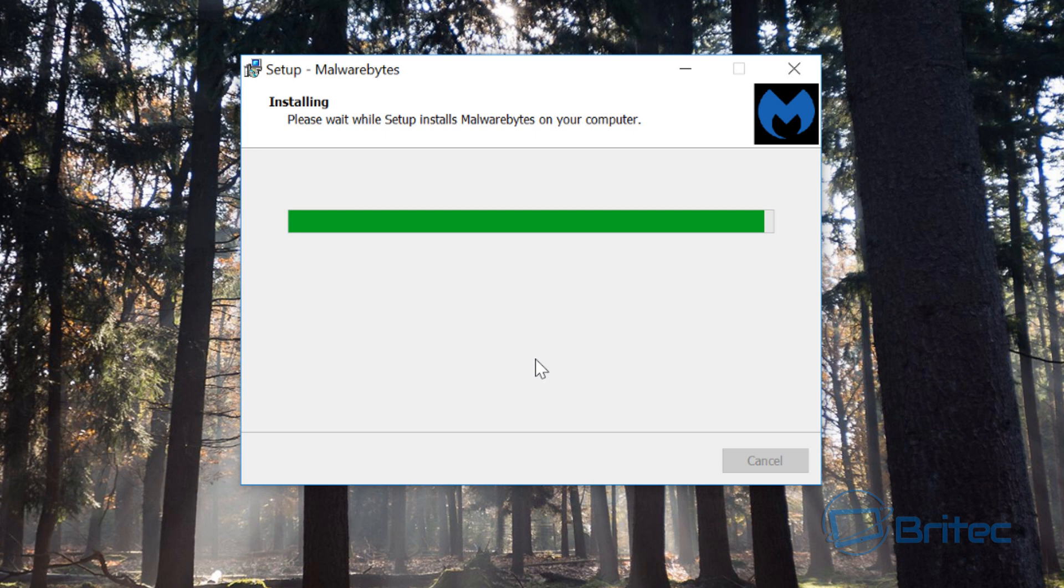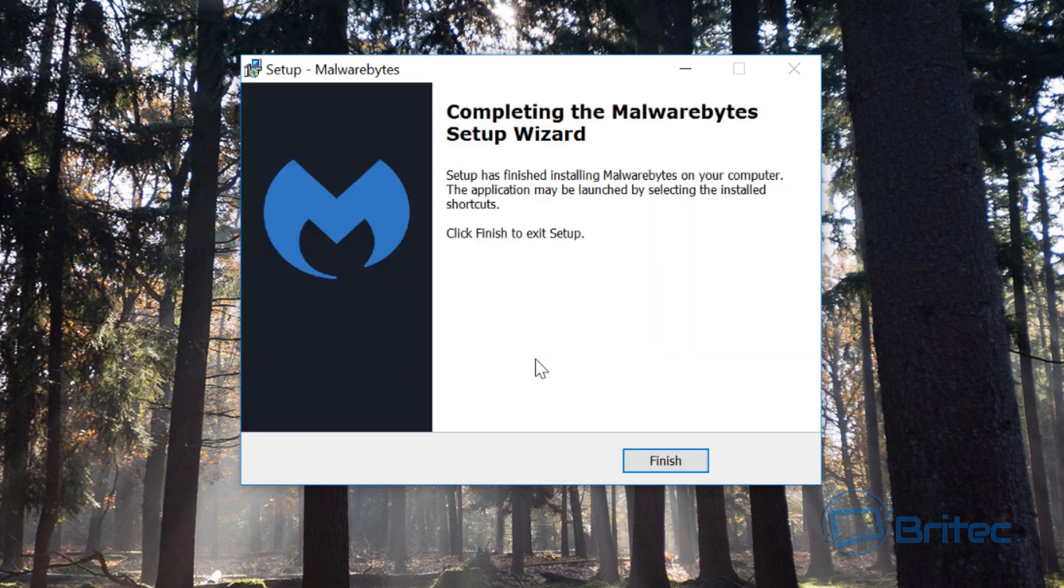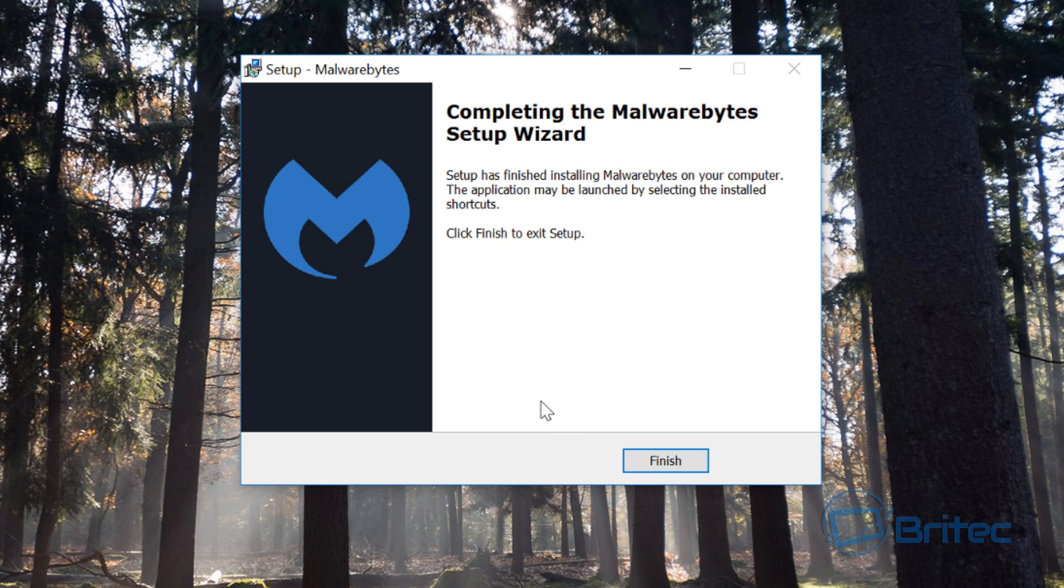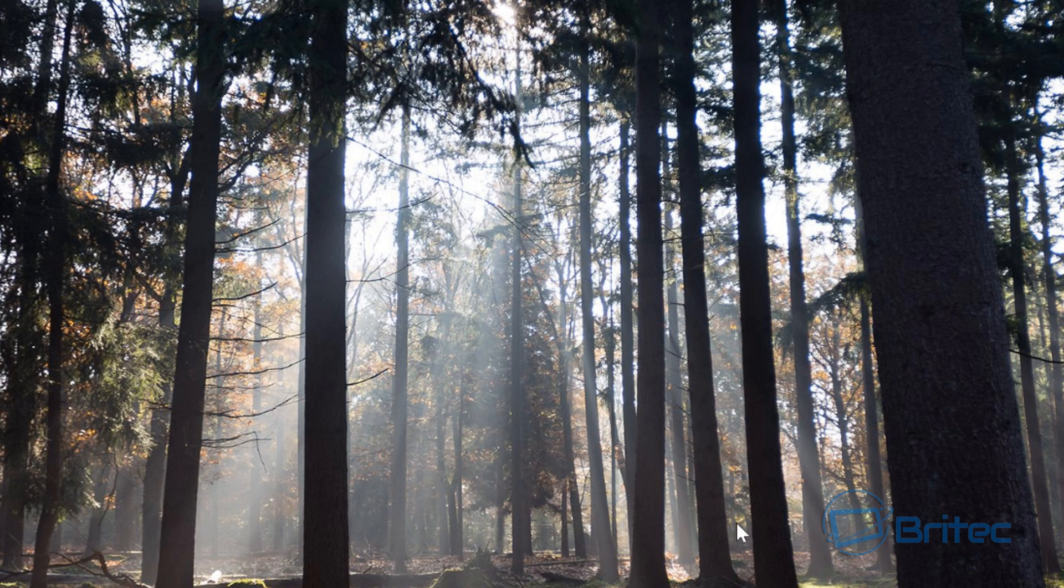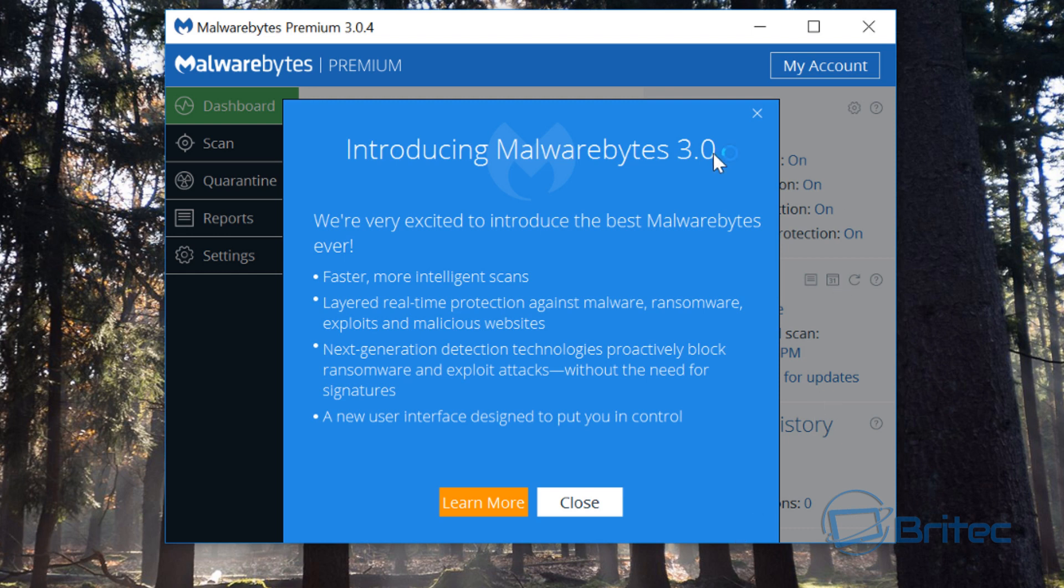Now again, I've got Zone Alarm firewall running on here and I've also got my Windows Defender running on Windows 10 here, and it will work alongside those just fine. If you're running Avast and stuff like that, it'll also run alongside those. I'm going to click finish here and there we go.